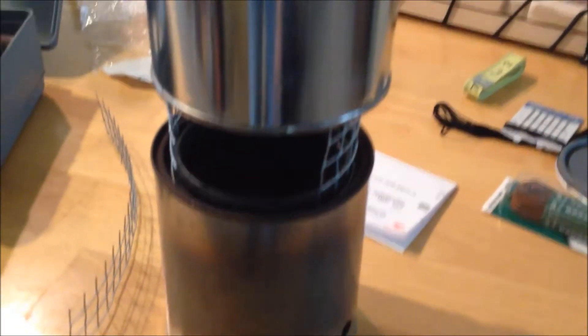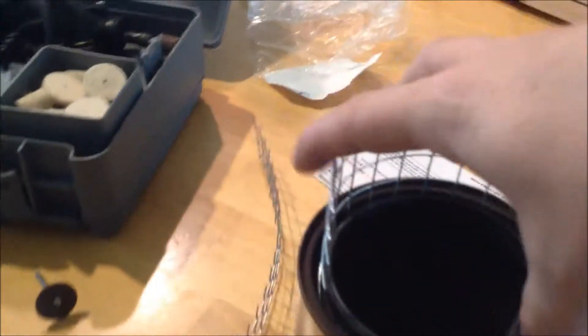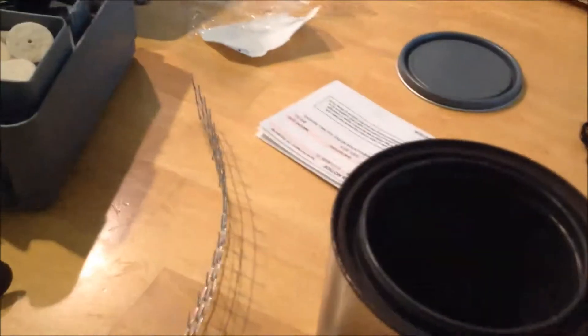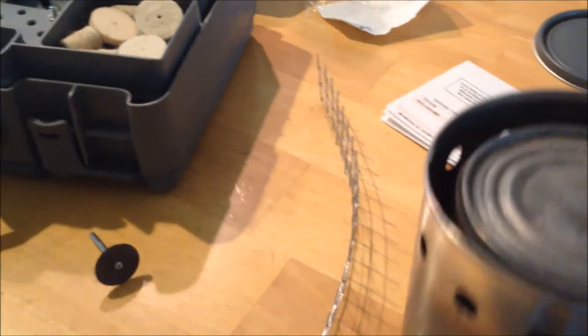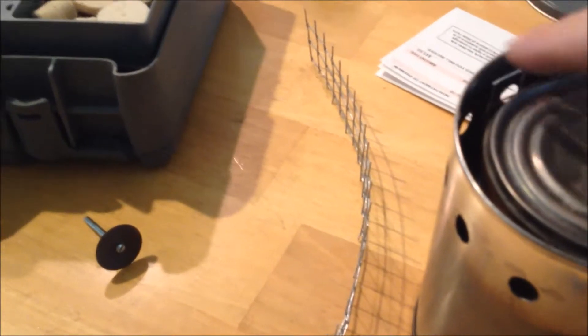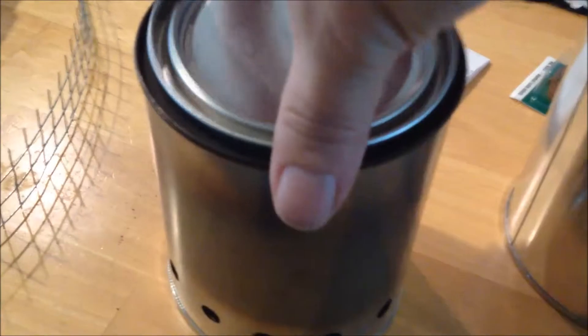Anyways, it comes right off. And then when you're not using it, it goes right up in here. Like so. And then your lid.